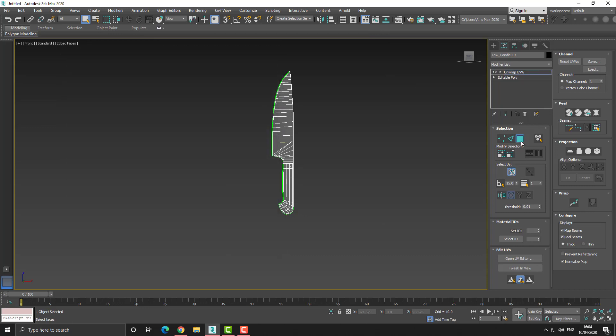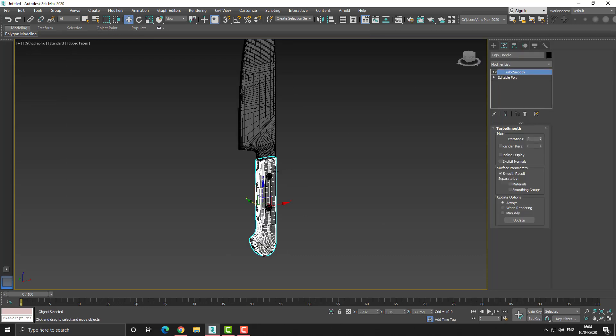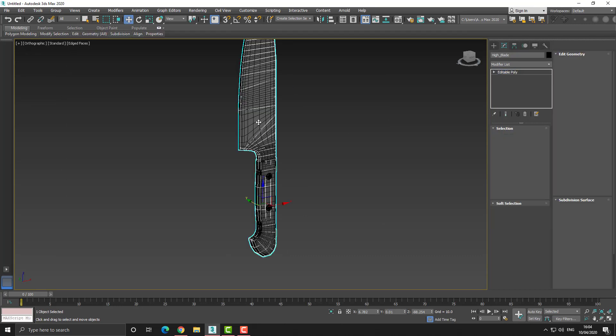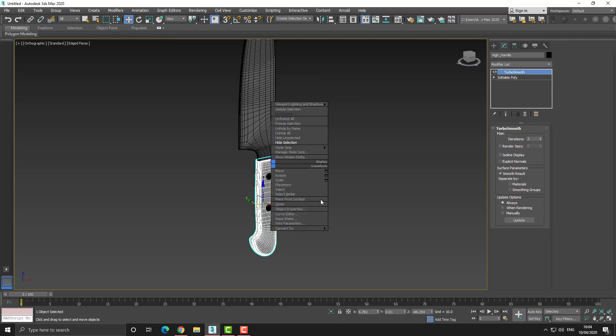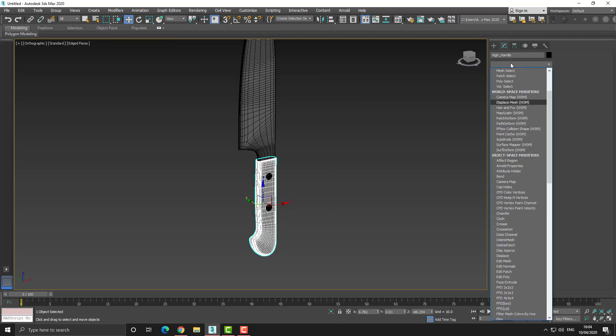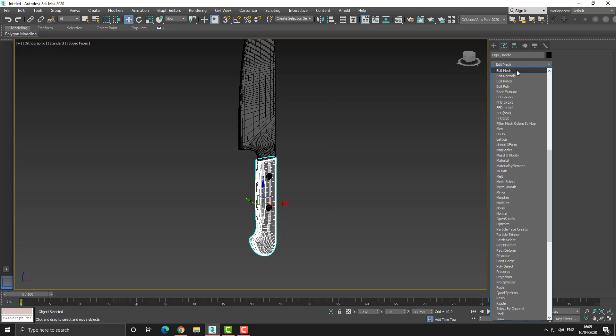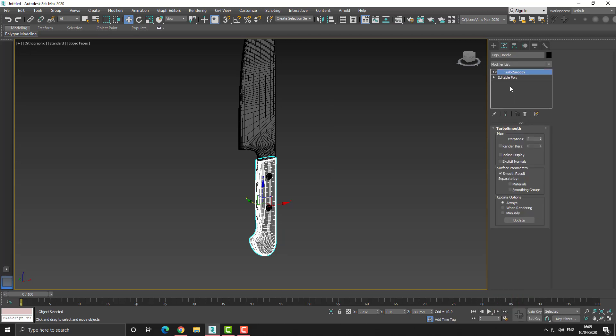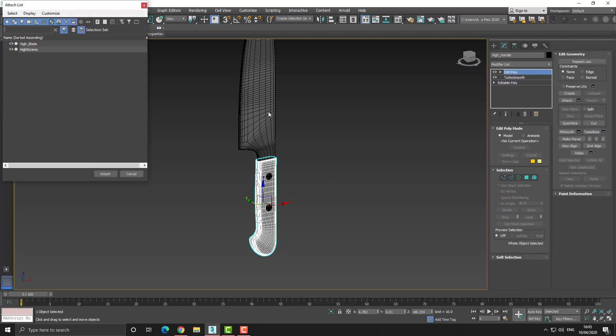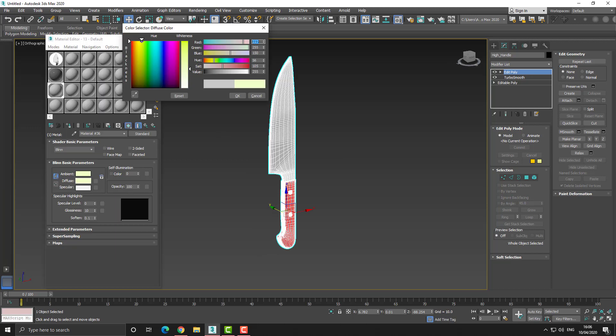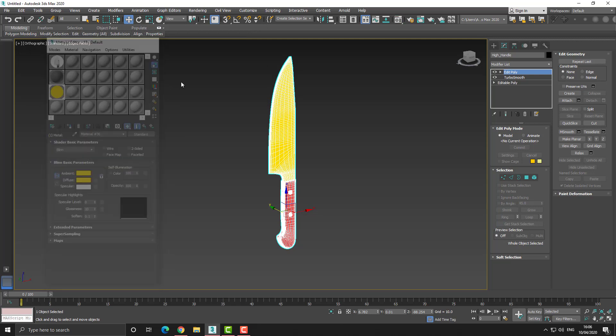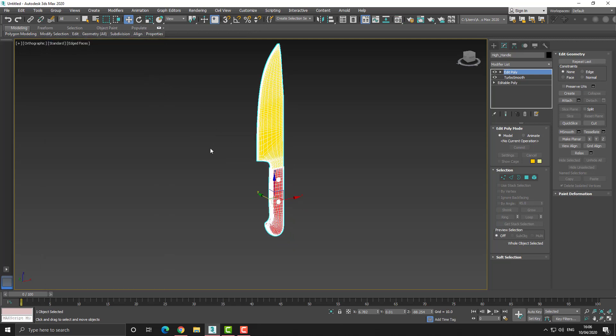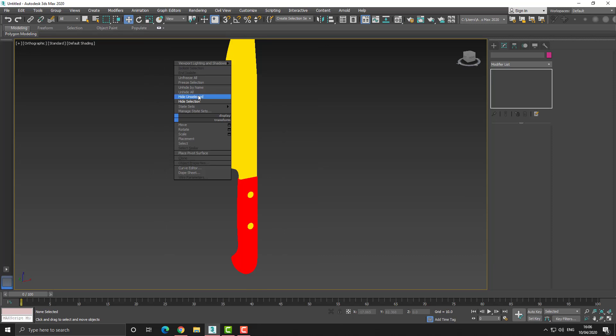Once I've done that, I can set up the material IDs because I know I'm going to be using Substance Painter. What I do is take the high poly model and attach it all together, and then I select each individual element. Once those elements are selected, I can set a material ID. Once the material ID is set within the materials editor, I can set up a sub material.